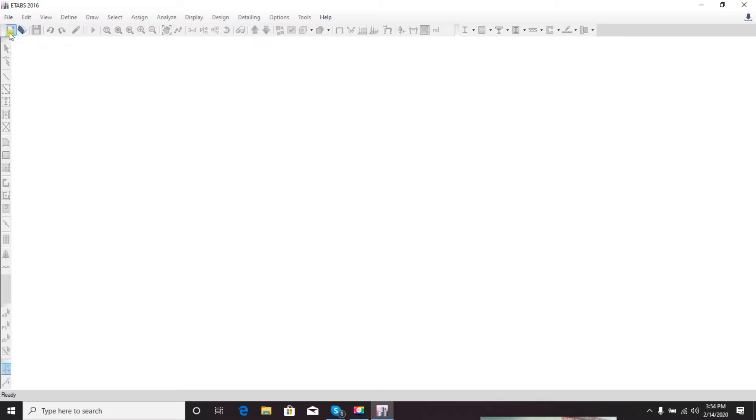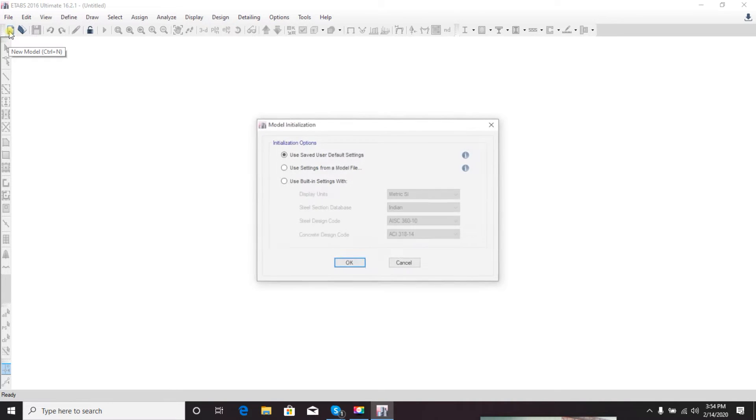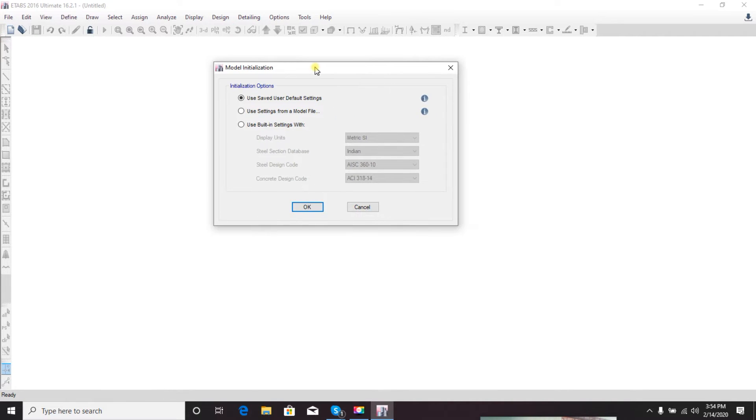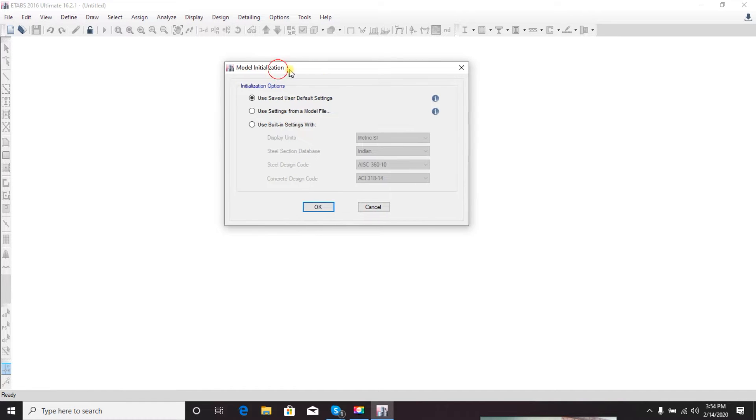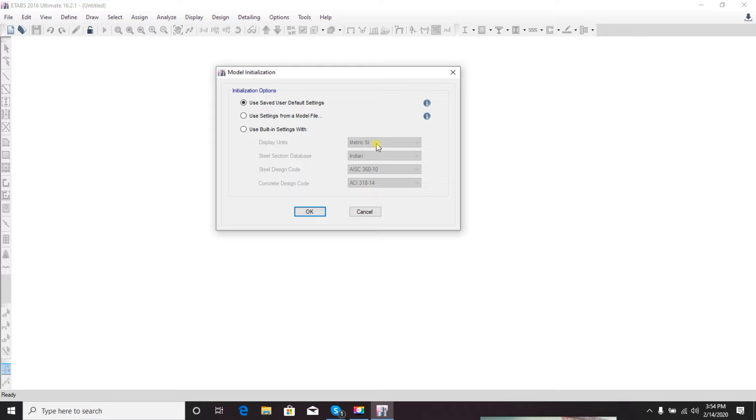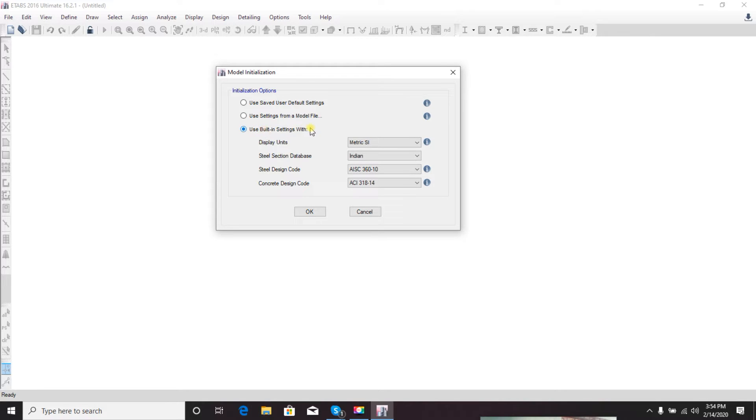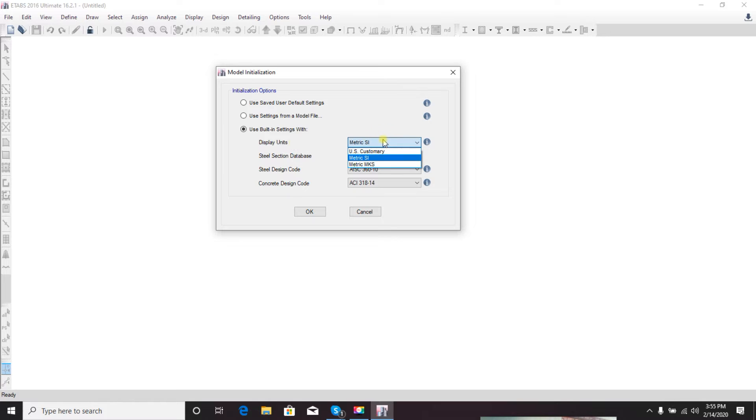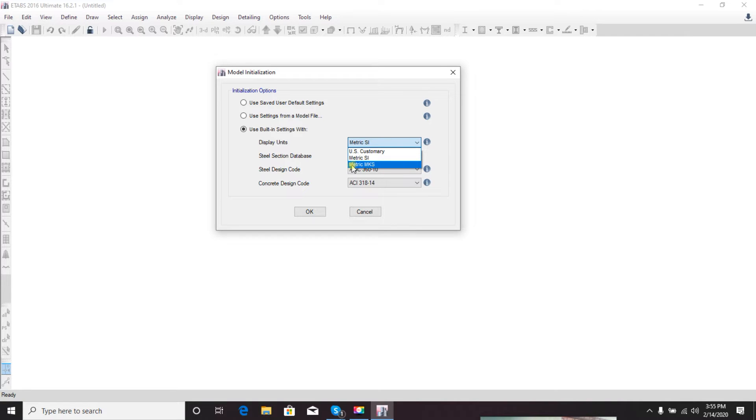From here I'll open a new model. Click here for new model, and here's the important thing before starting: model initialization. Here you have to provide all design codes you want to use. First, use building settings - which property will you use for your design or ETABs work.